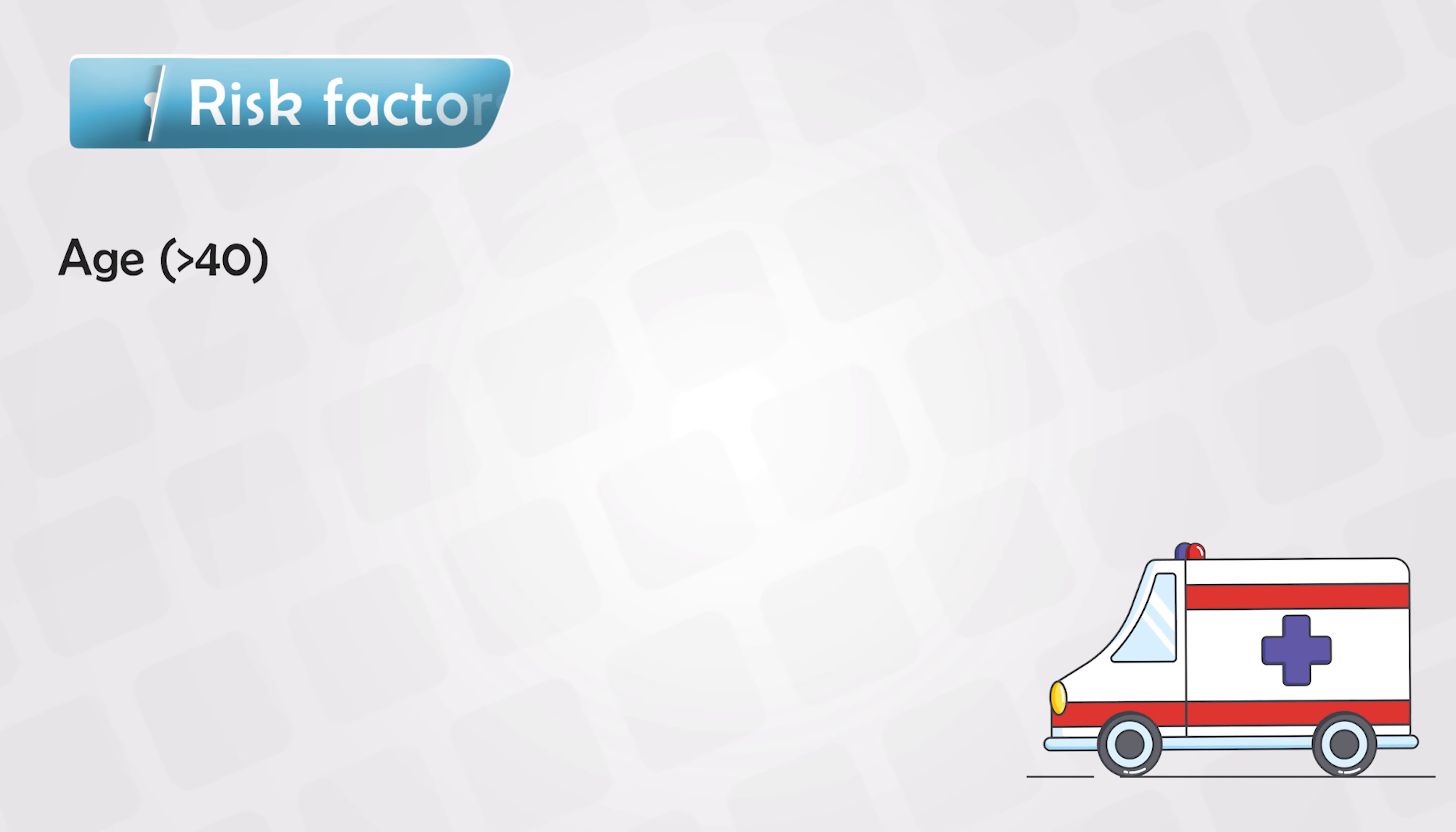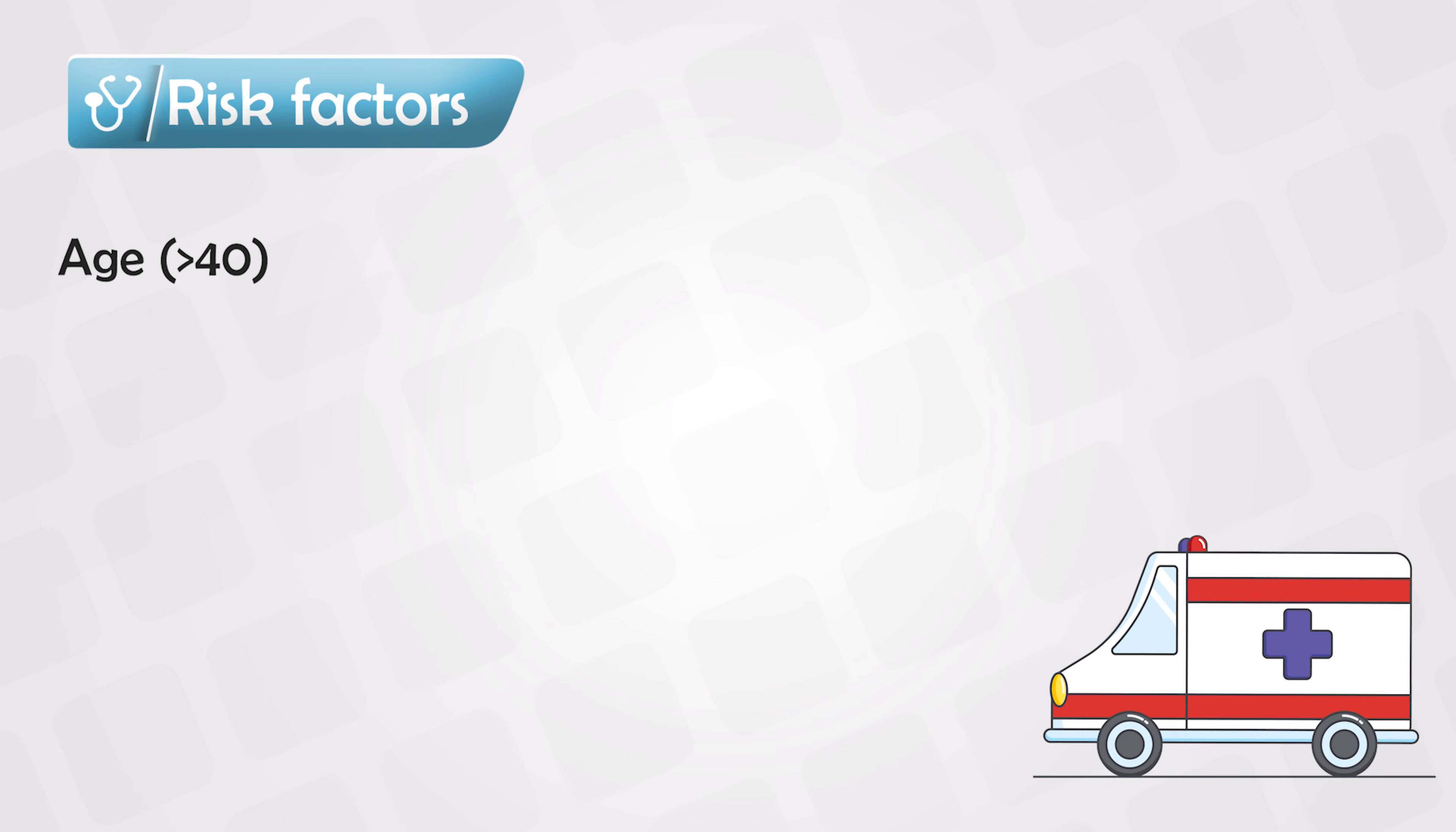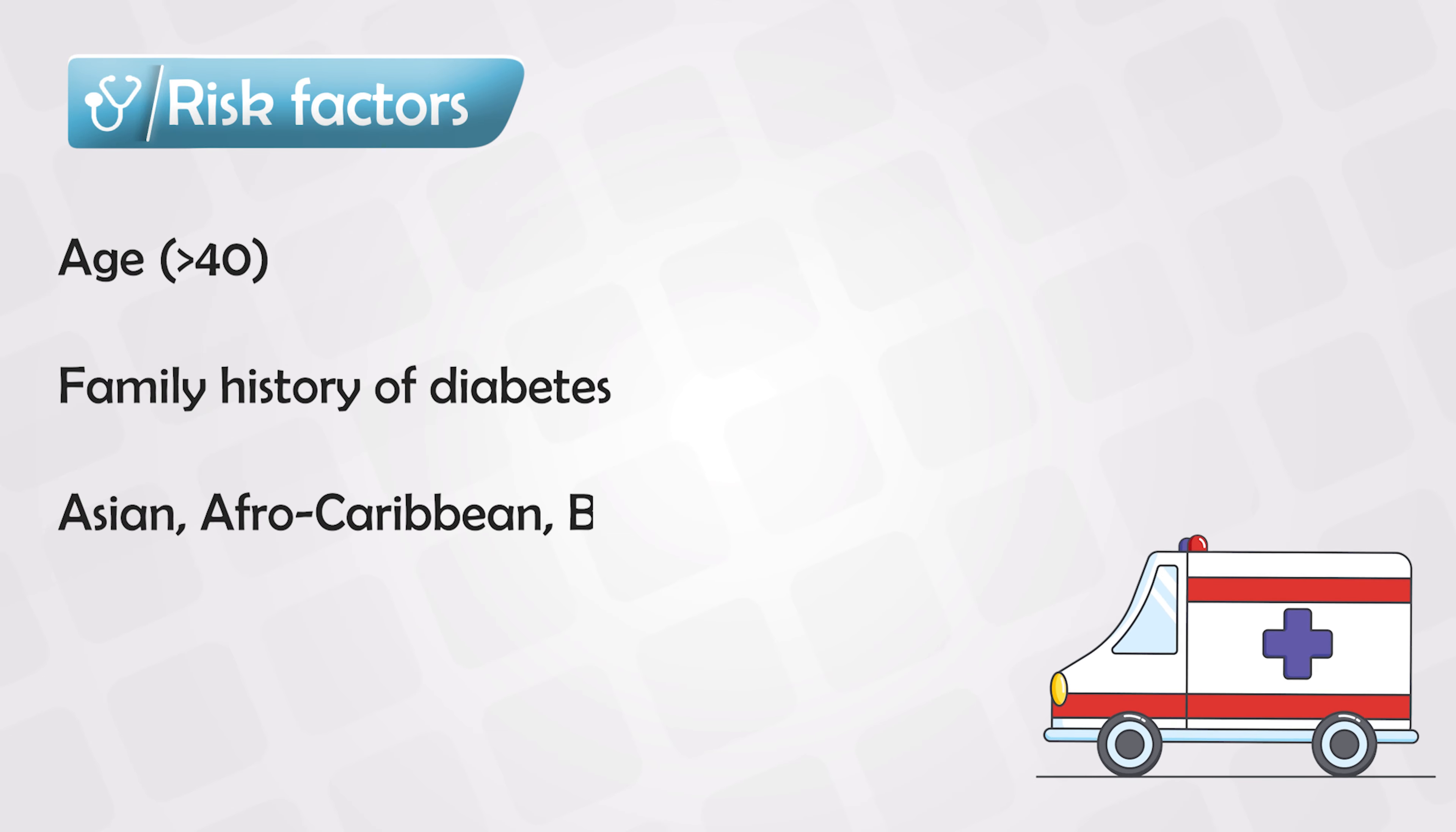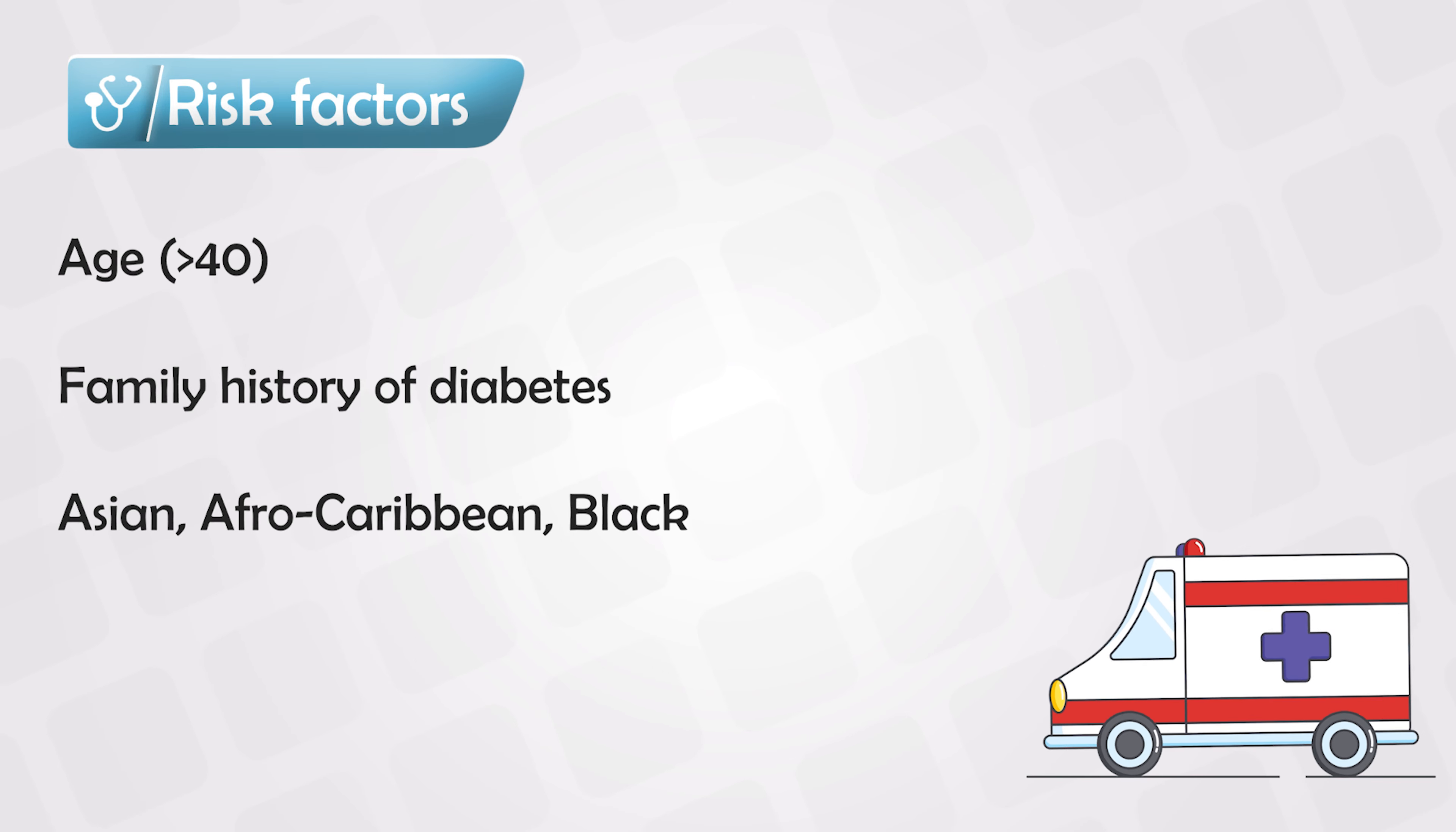The common risk factors of diabetes include being over 40 years old, having close relatives complaining of diabetes, and being Asian, African-Caribbean, or black.